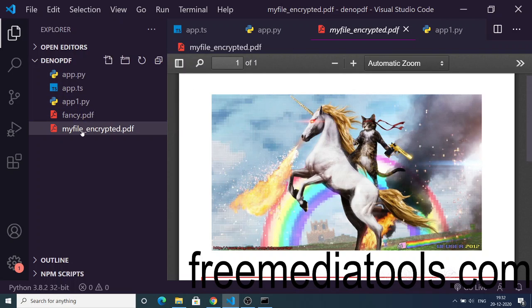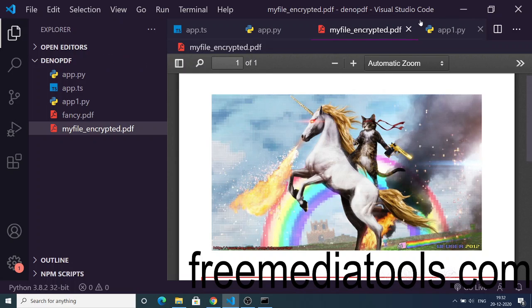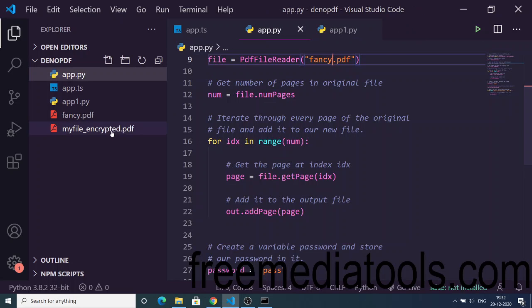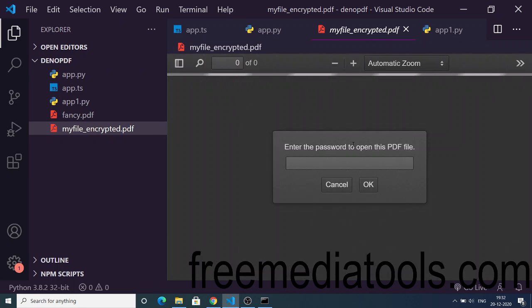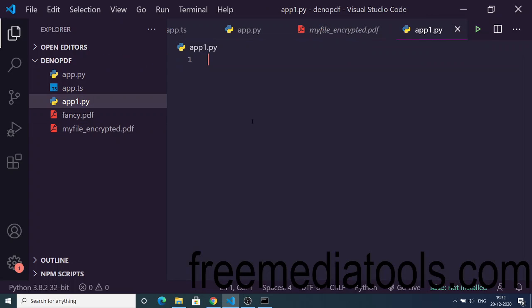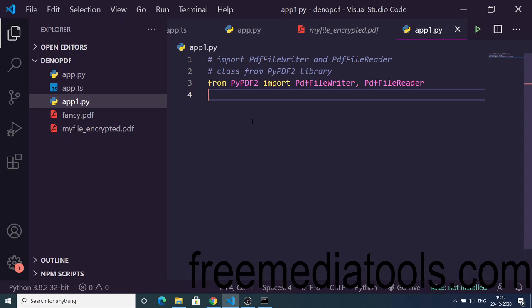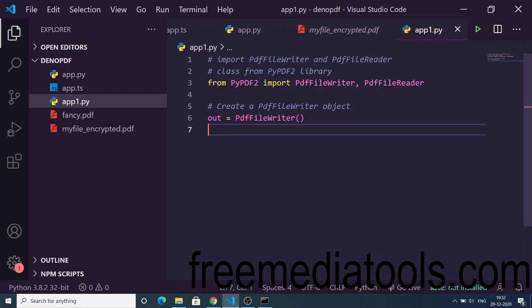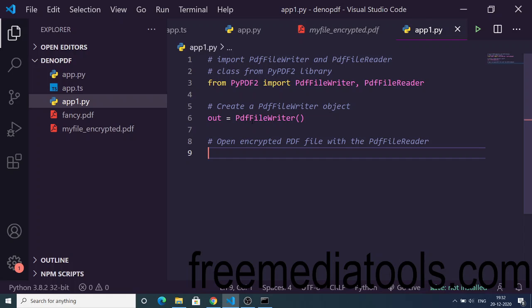Now we'll see the reverse process — decrypting the PDF file with the password. We'll be decrypting the encrypted file. I'll create another file, app.py, and first import the PyPDF2 libraries again. Then we'll create the PDF file writer object and store it in the 'out' variable, and then open the encrypted PDF file.